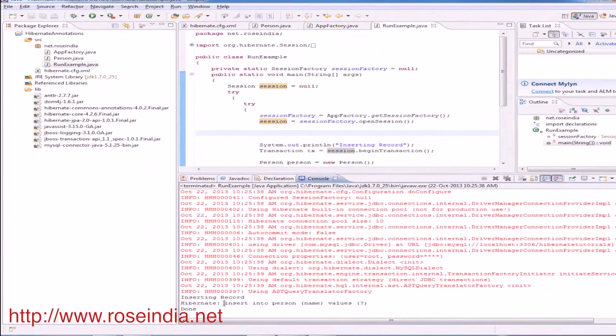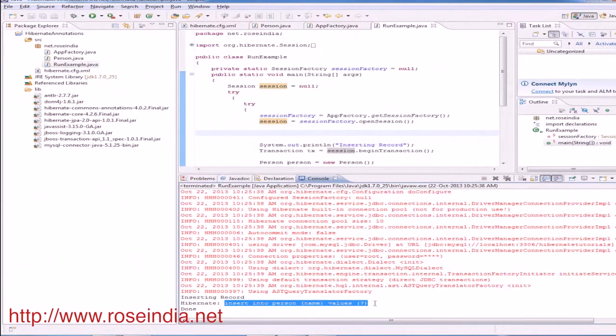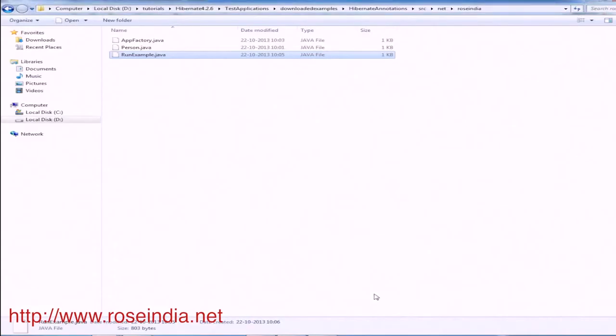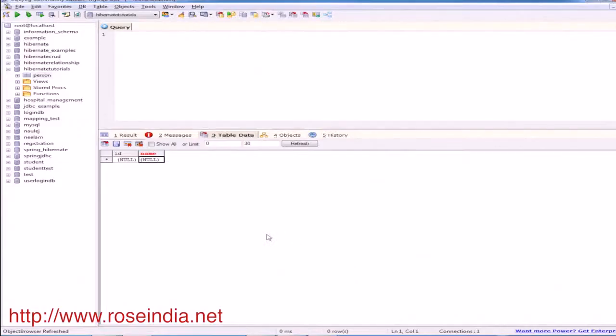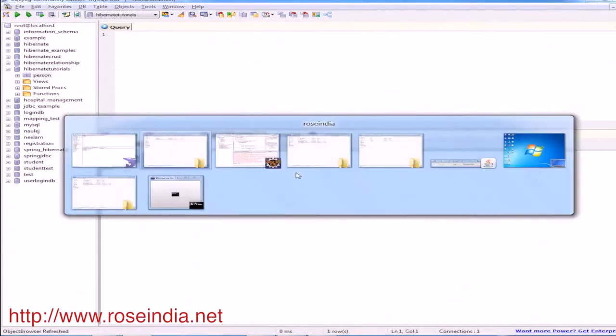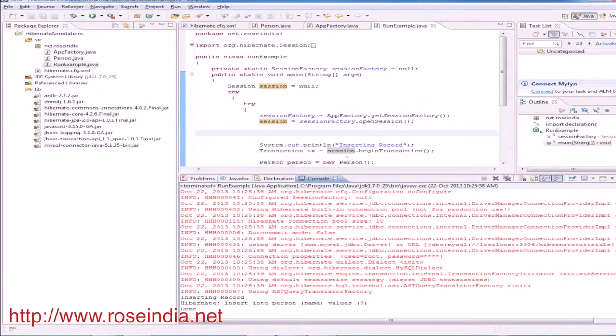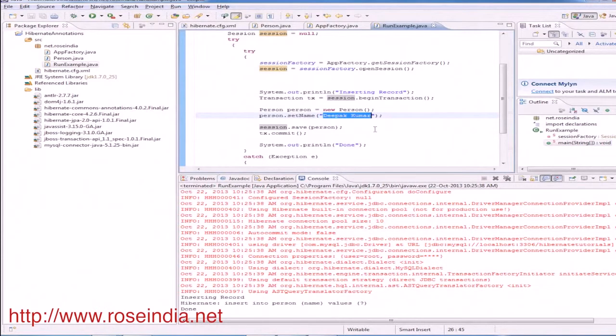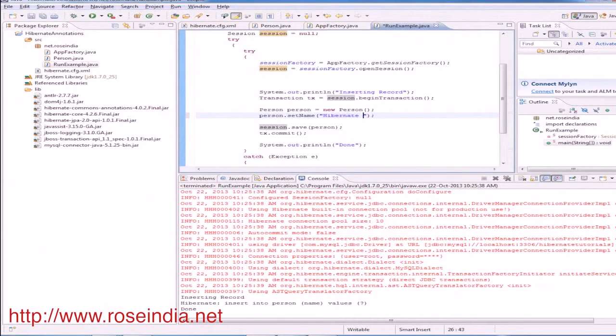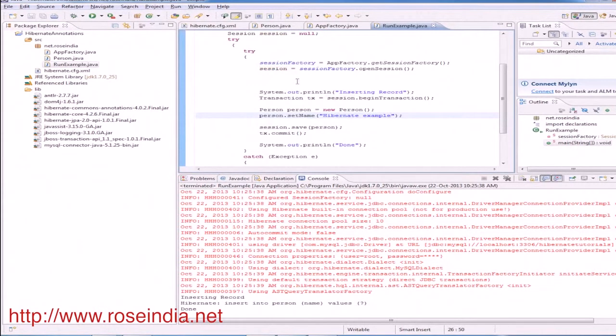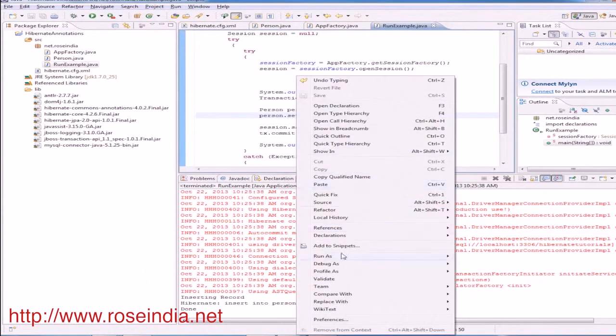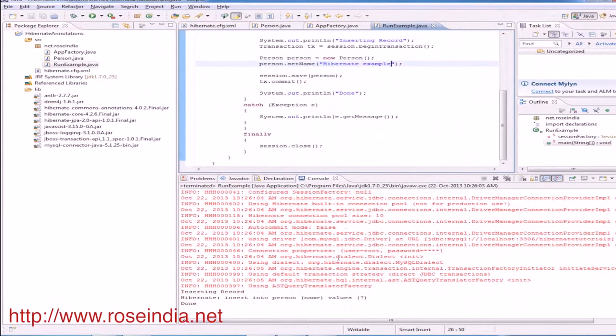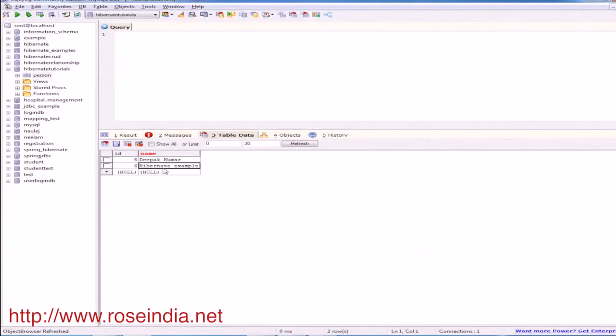So this is the result, SQL generated by the Hibernate. Let's check the data. So it's entered. We will just check. Now let's see what happens. So this is another value is also inserted.